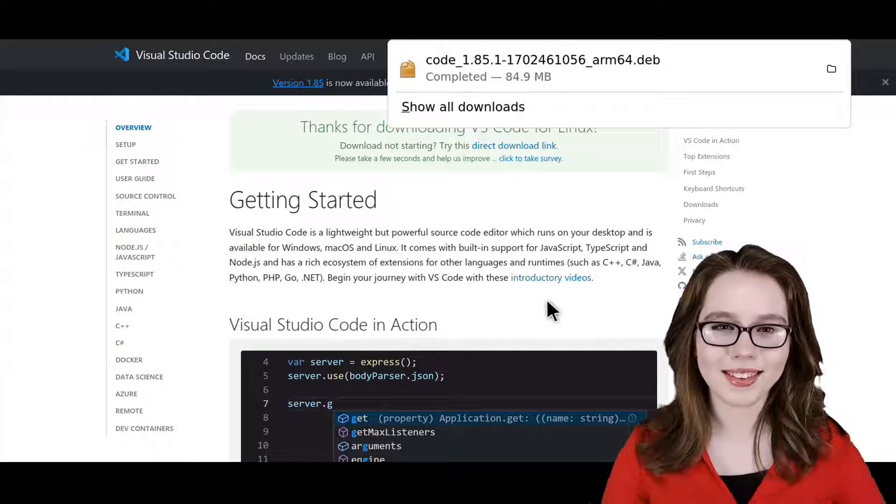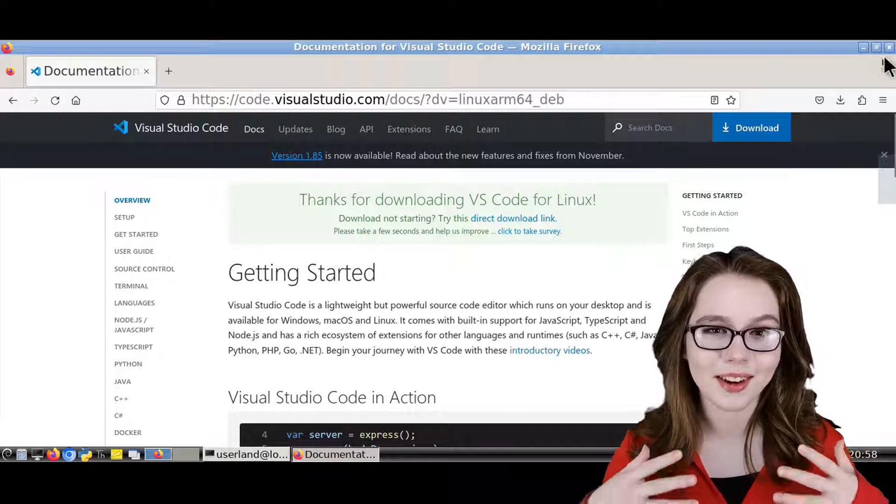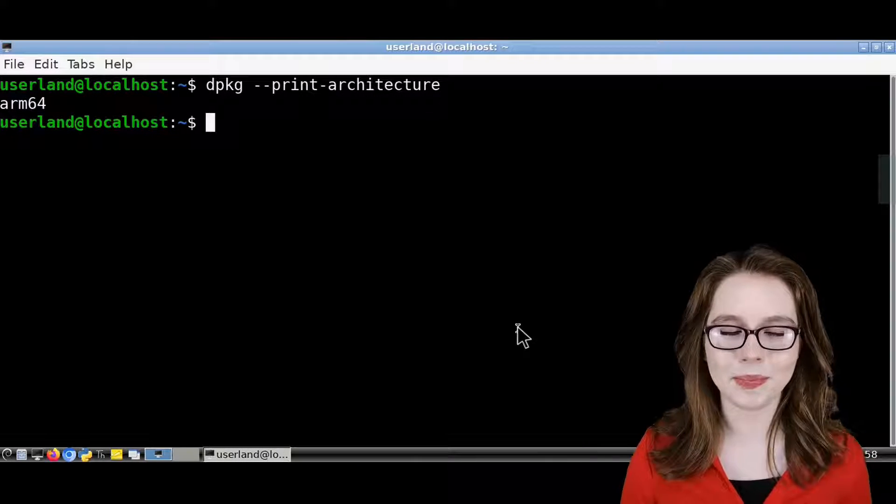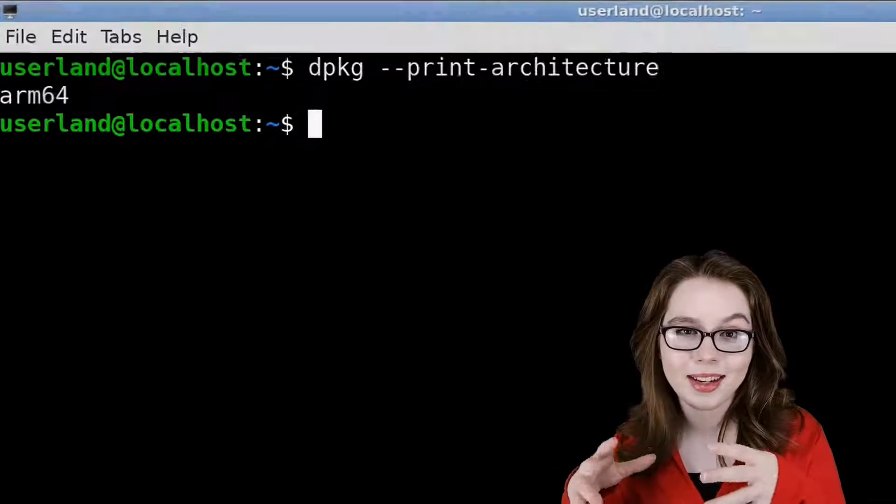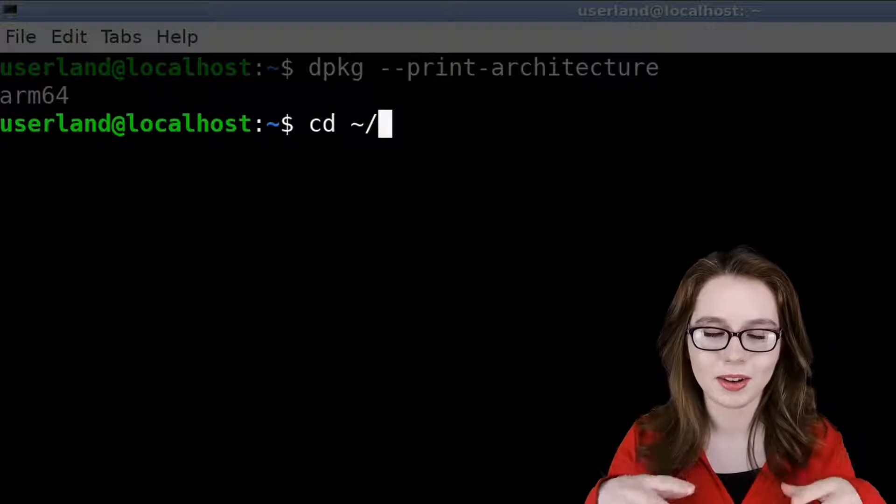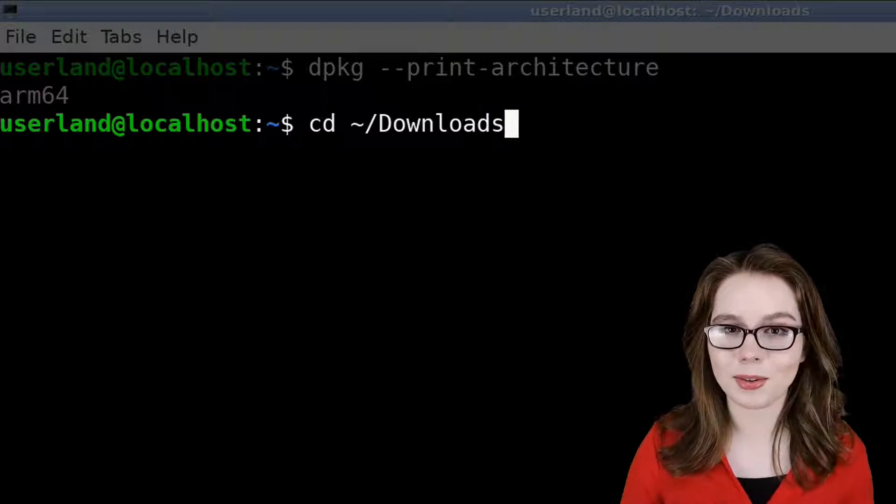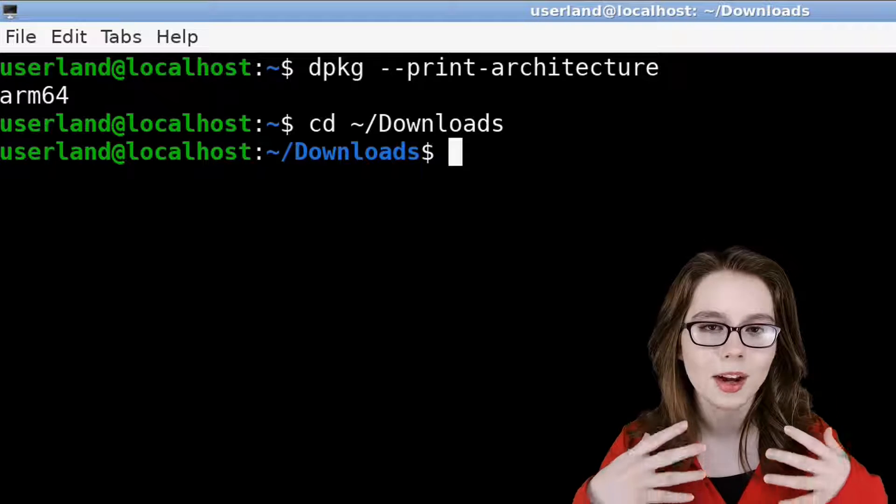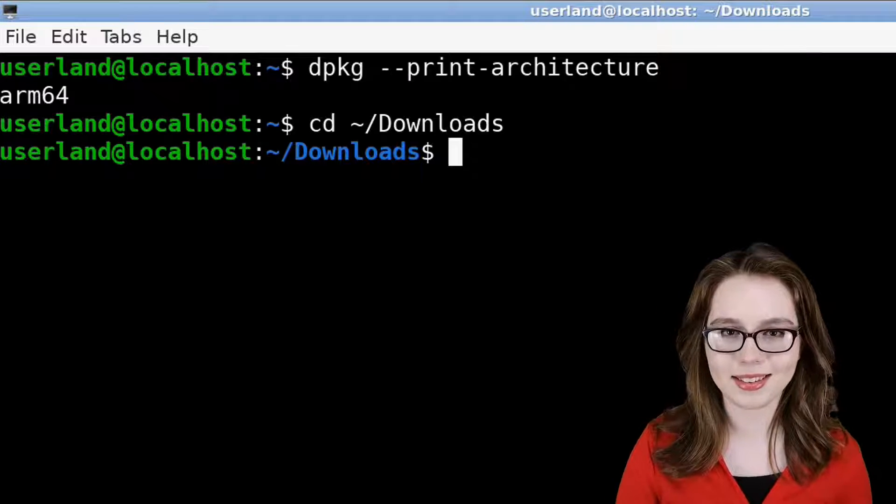Once the .deb file is finished downloading, we can then install VS Code through the terminal. To do this, we can do cd Downloads to navigate to the Downloads folder or wherever the file is located on your device.